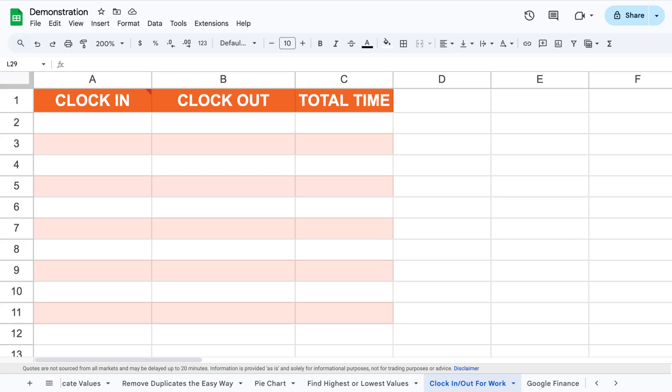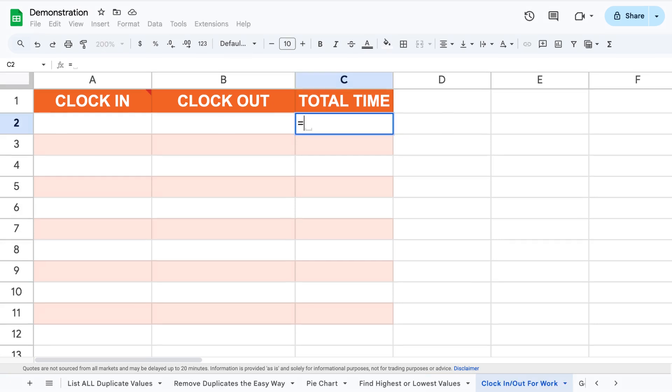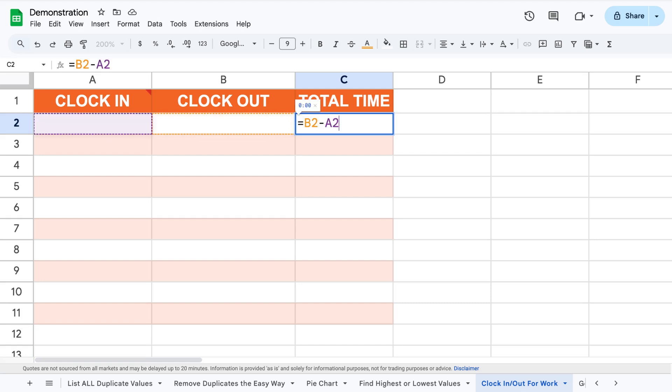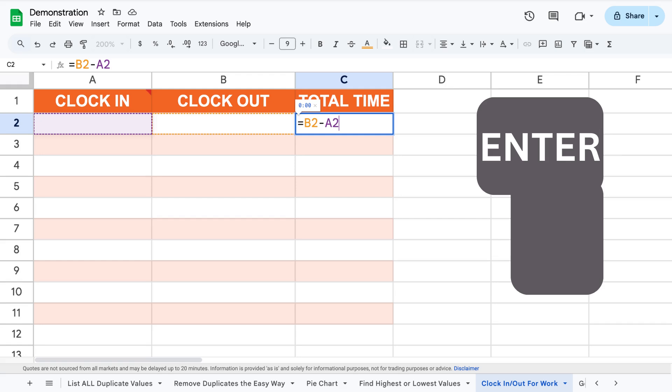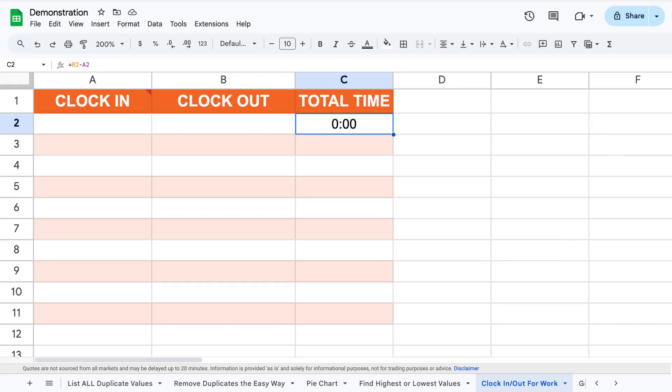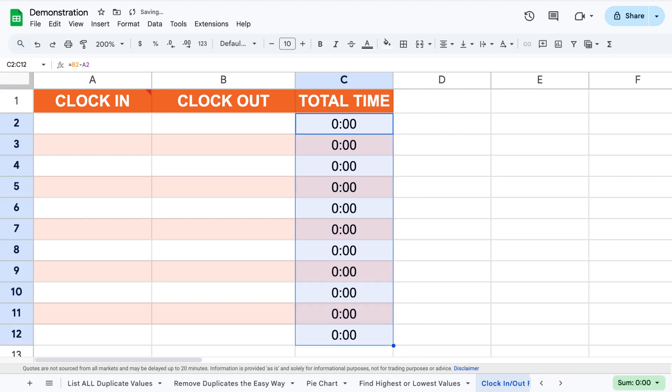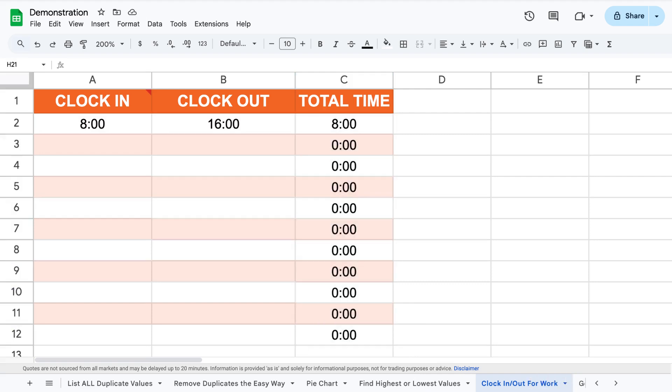Fourth, select the cell where you want the total time to show up and choose whether to add or subtract the cells where you insert time. In our case, as we're making a clock in and out sheet, we'll subtract the value we clock in from the value we clock out to get the total time we spend at work.